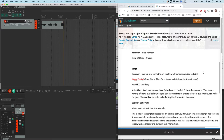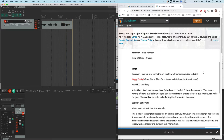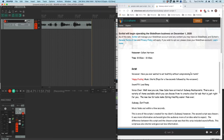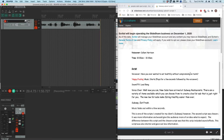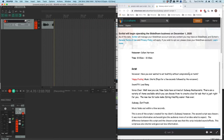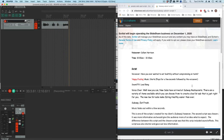There are a variety of items available which you can choose from to create a low-fat sub that's just right for you. To create a low-fat sub that's just right for you. That's just right for you. See, by including some words here, it'll give us an easier edit.